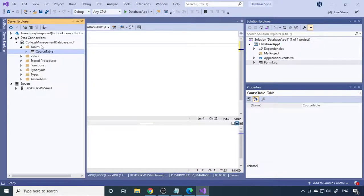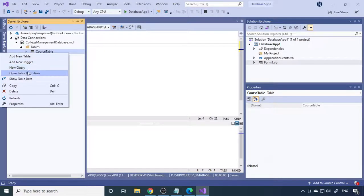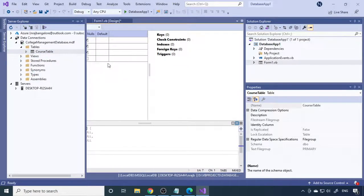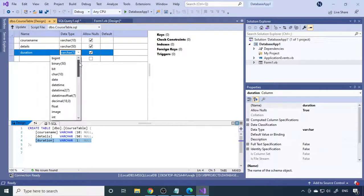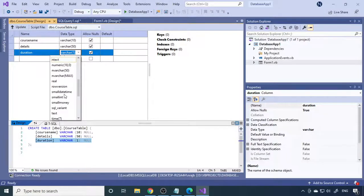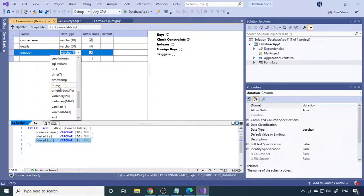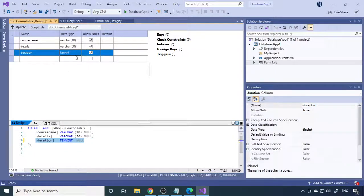Once the table is created, you can go back and check it. If you want to modify anything, right-click the table and choose Open Table Definition — you can see all the columns. For example, you may want to change the Duration data type. Instead of VARCHAR, you could use SmallInt, TinyInt, or Int. TinyInt supports values up to 255, which is sufficient for semesters. Change it to TinyInt, then click Update to save the changes. If you don't want to save, just close and choose Don't Save.